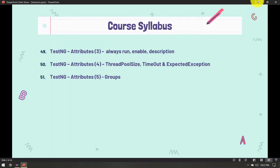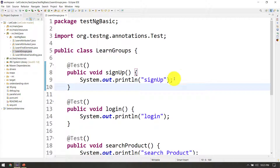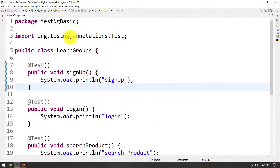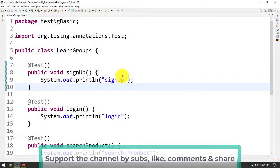The group concept is very easy. We will talk about multiple groups — for example, smoke, sanity, or regression test.